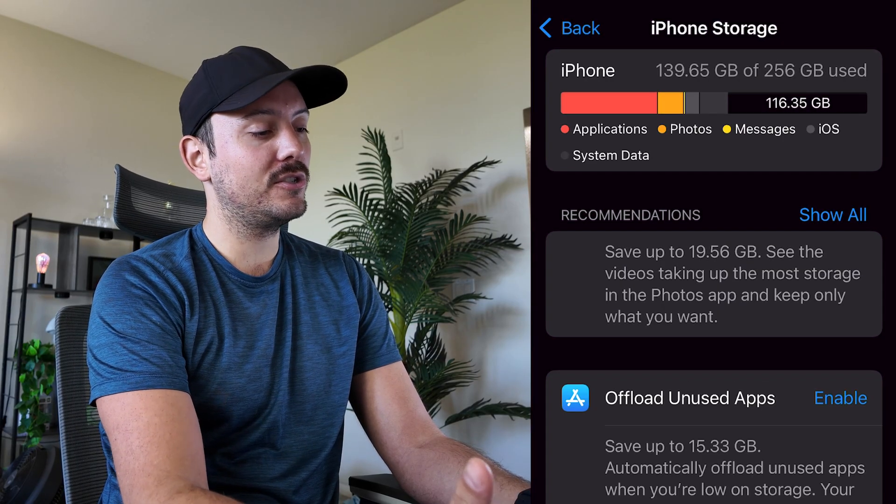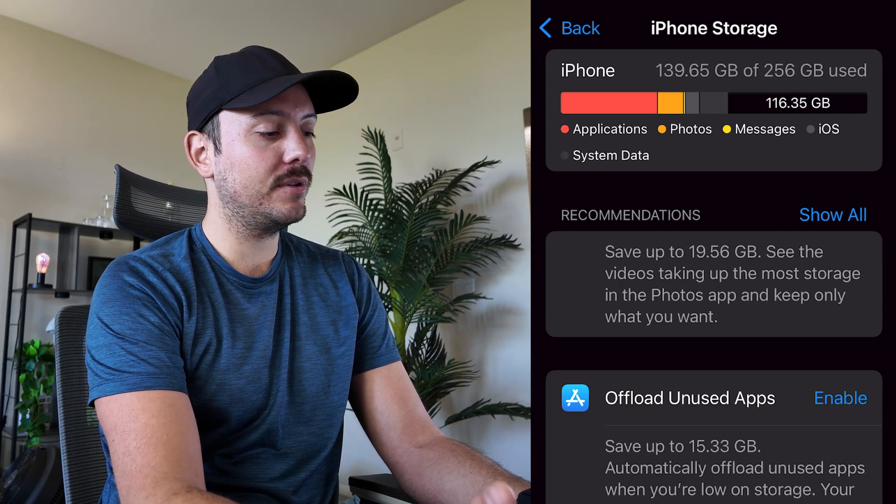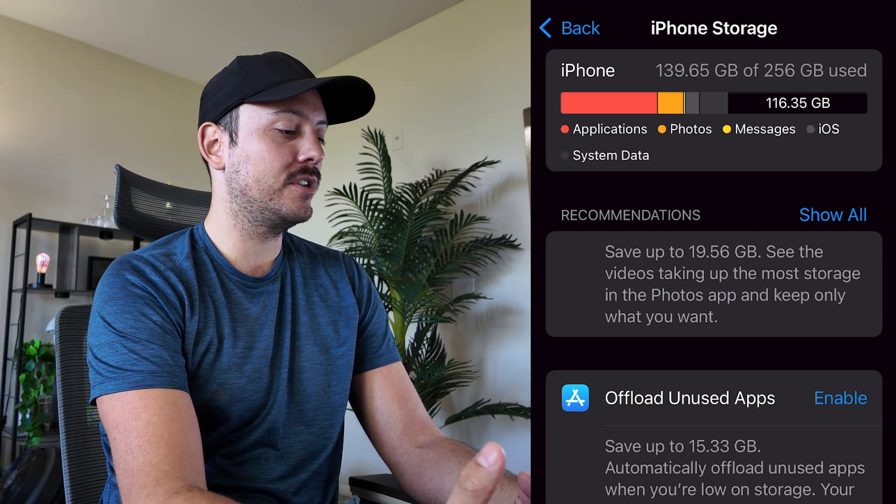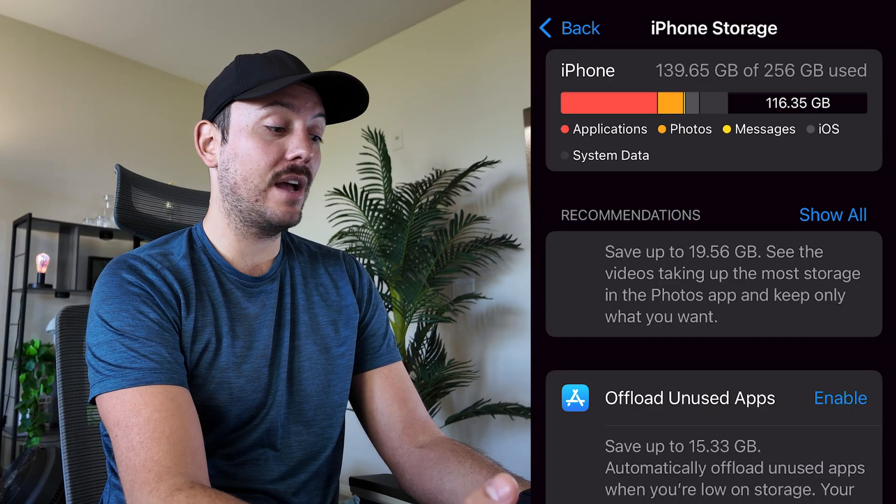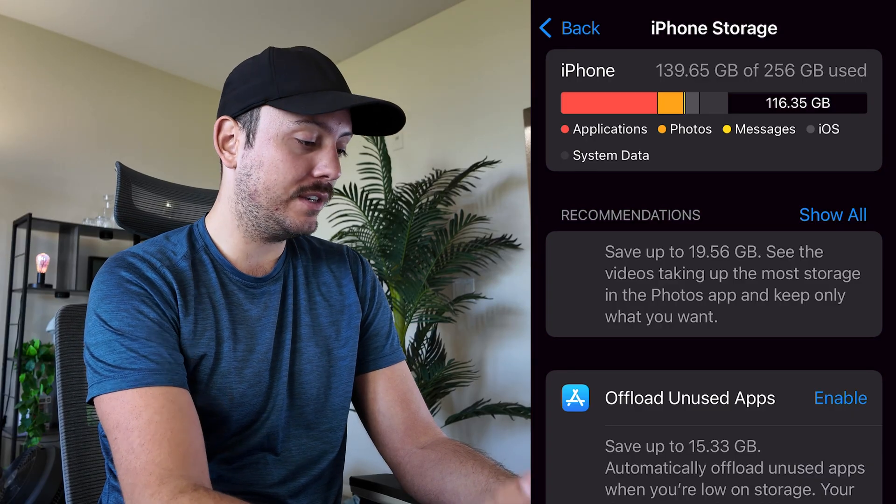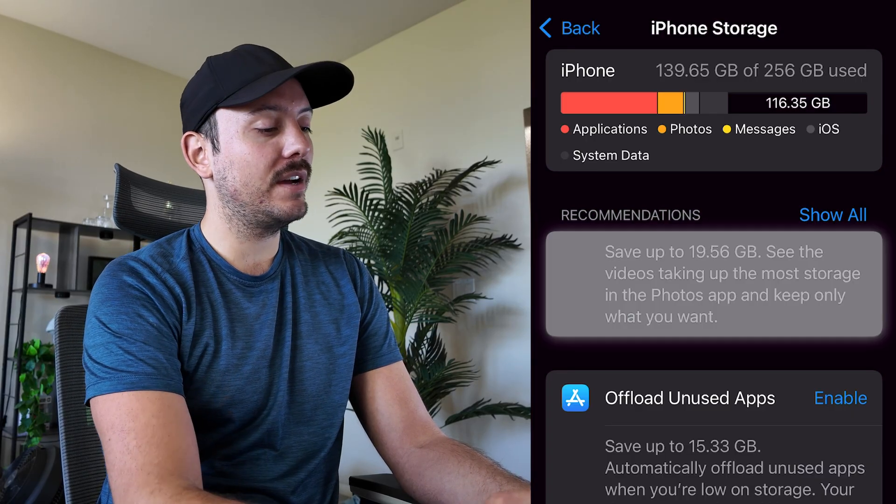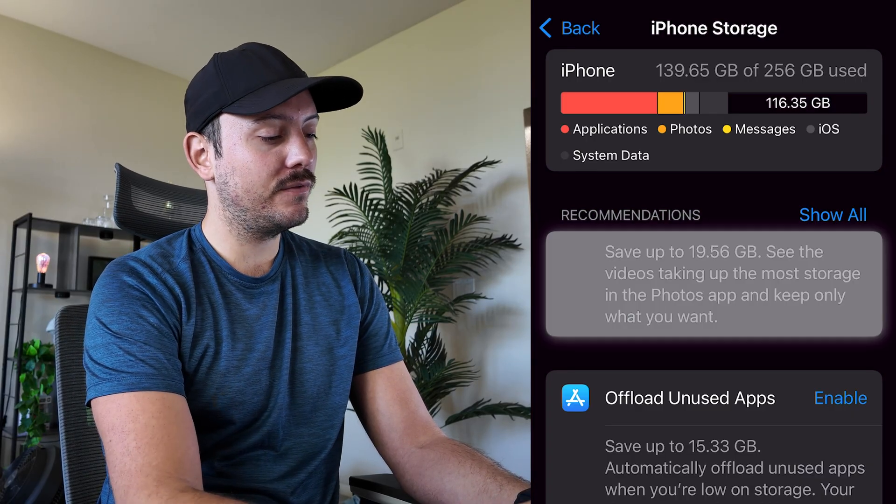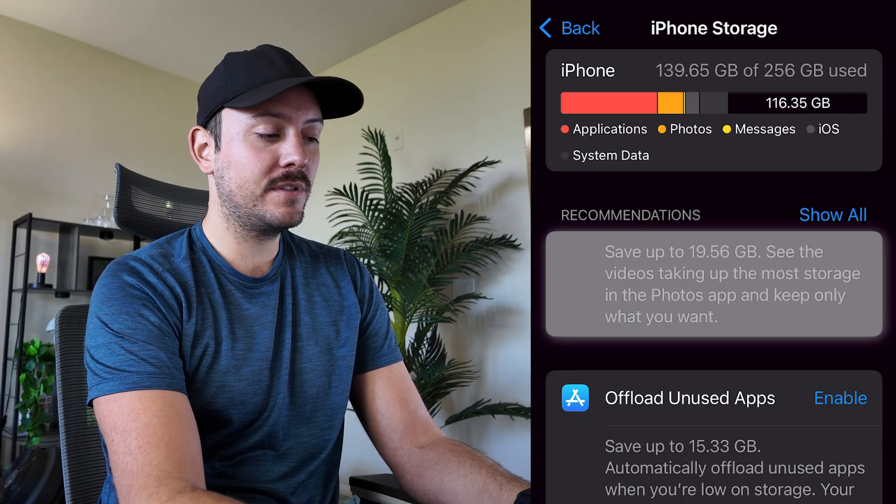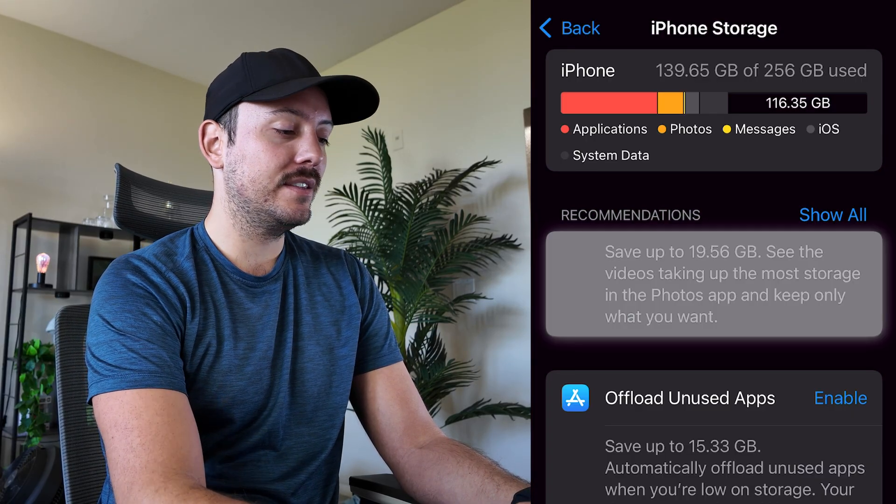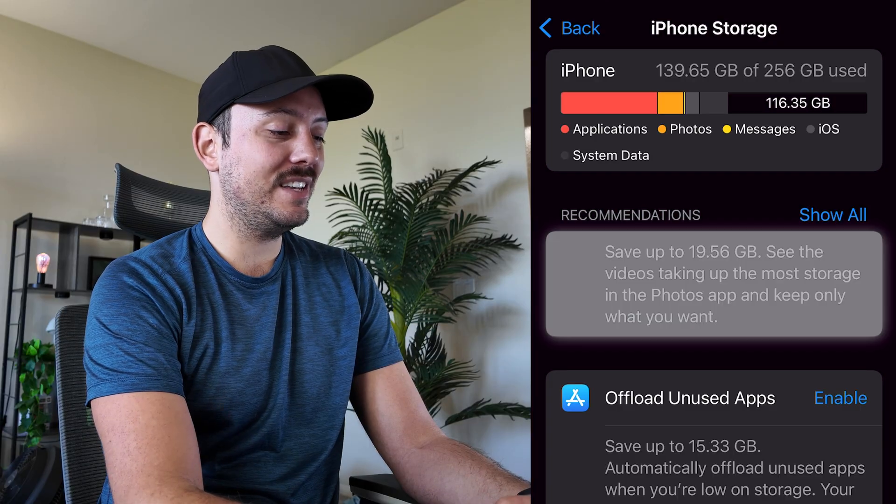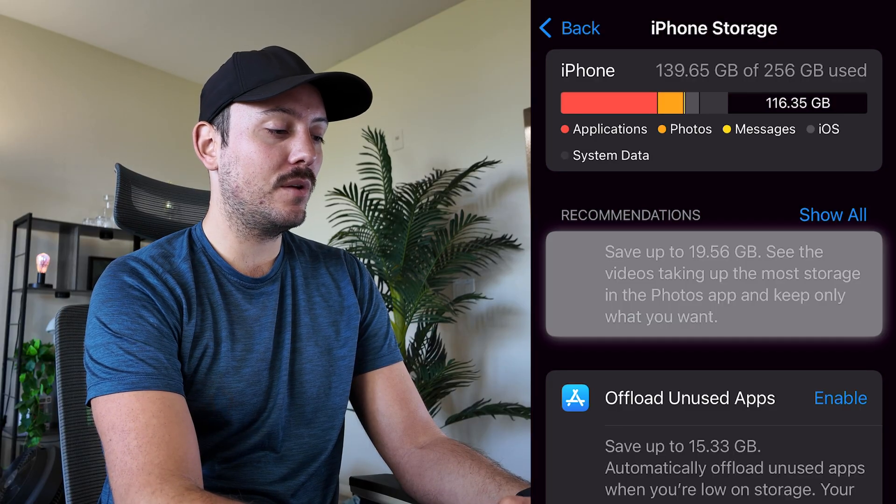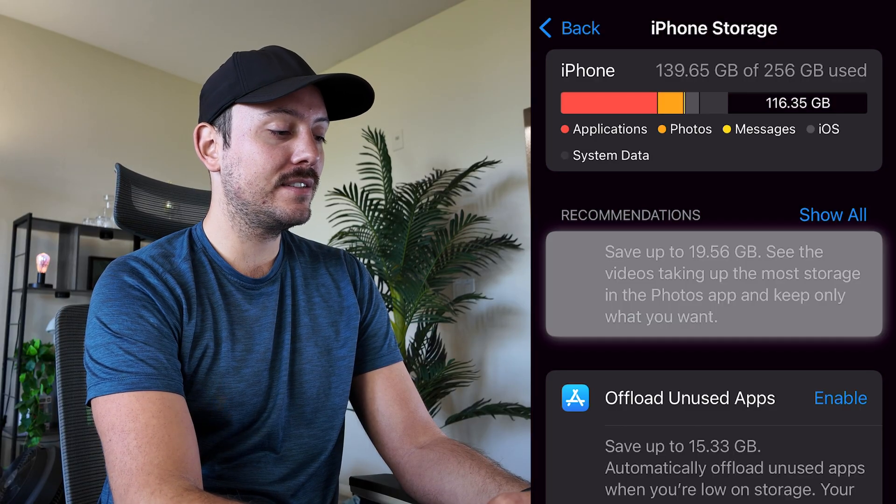This will show you how much storage you have available and how much storage you're currently using. Now this will give you recommendations for freeing up storage space. It says right here for me save up to almost 20 gigs.